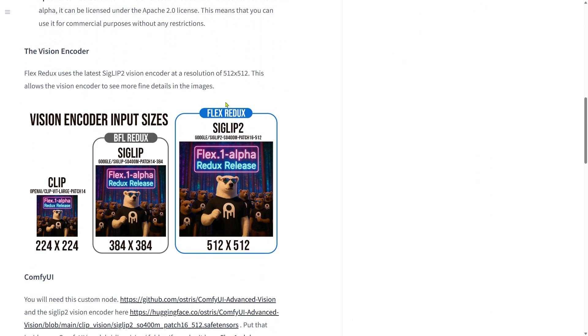The original Redux model from Black Forest Lab runs on a SIGLIP-2 vision encoder at 384 by 384 resolution. For this new one, it uses the latest SIGLIP-2 encoder too, but at 512 by 512. That means it can pick up on way more visual details. So at least in theory, this new version should outperform the original.